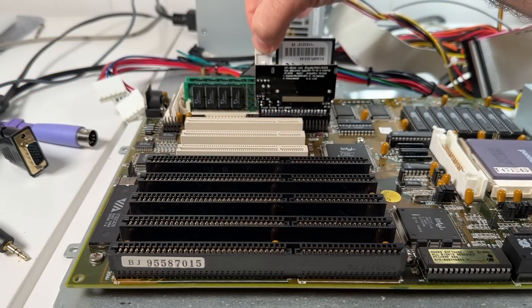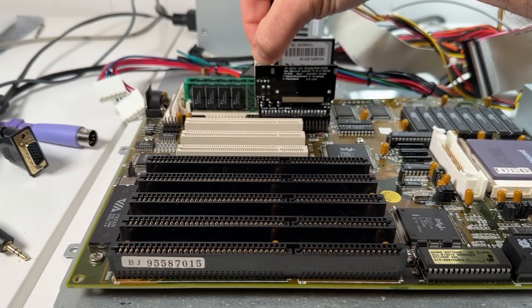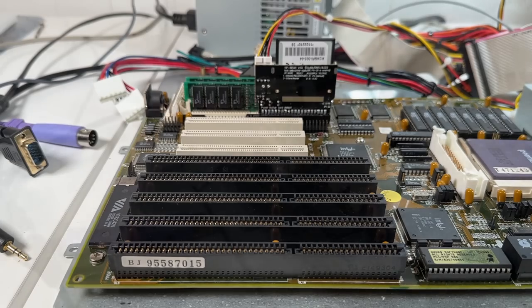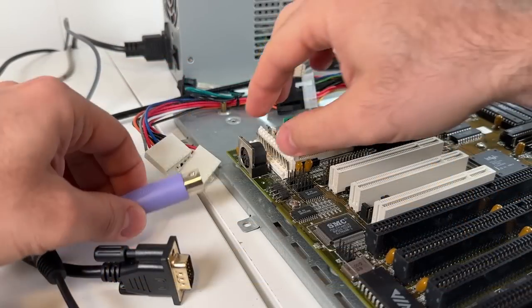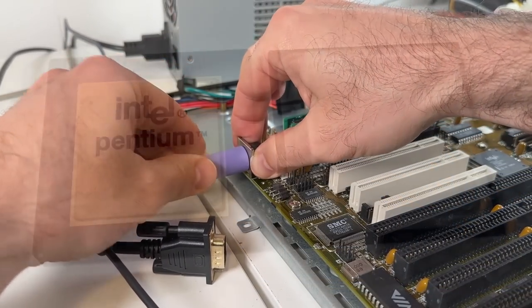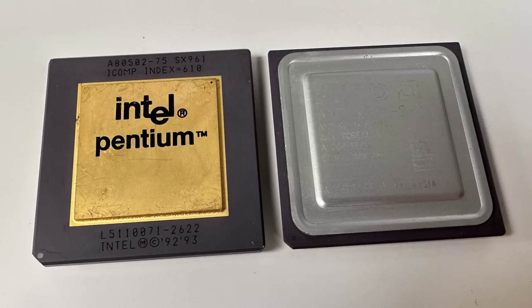Socket 7 though, and I include socket 5 when I say this, was very unique in that it lived for a long time and was used for a huge range of processors from numerous manufacturers between 1994 and 1999. It took everything from a lowly Pentium 75 all the way up to a 550 megahertz AMD K6-2.